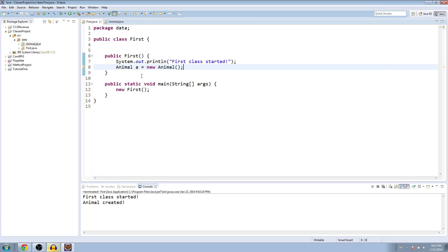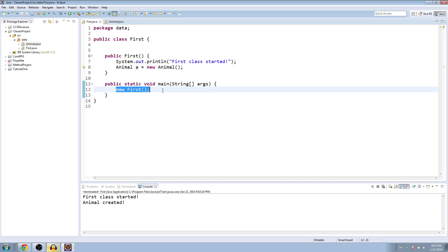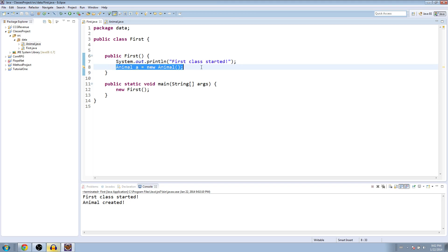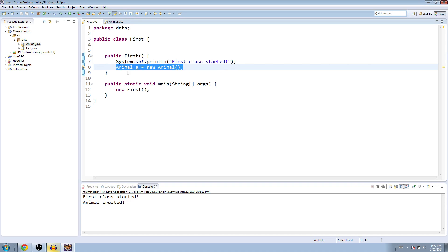And you can see we're starting our program from this main method right here. And it's created a new first class and saying, all right, well, what is the first class? It goes up here to the constructor. And it says the first thing that a first class does is it prints out first class started. The next thing it does is it creates an animal called a and says, all right, well, what is the animal constructor? The animal constructor prints out animal created. So you don't need to have this code in order to run it from this different class. You can kind of compartmentalize it.